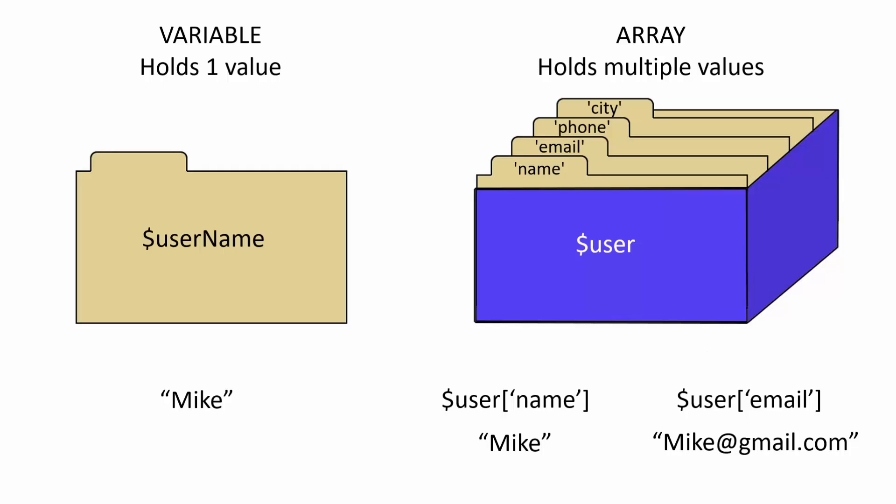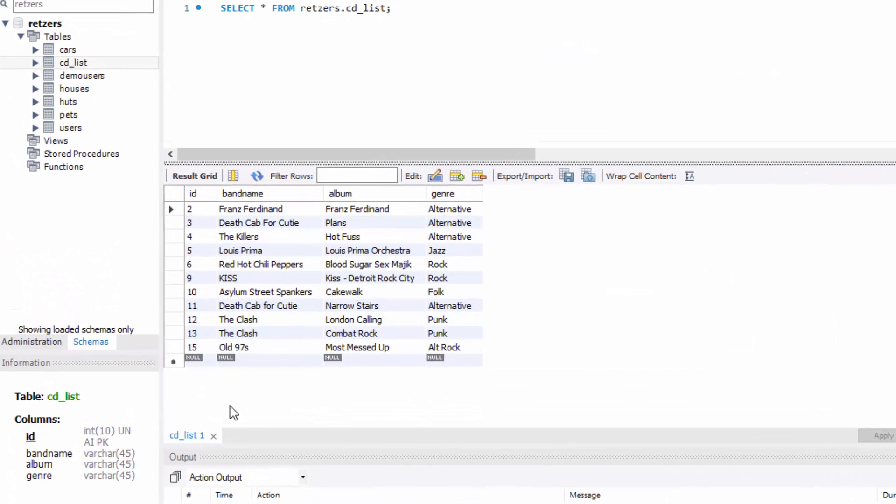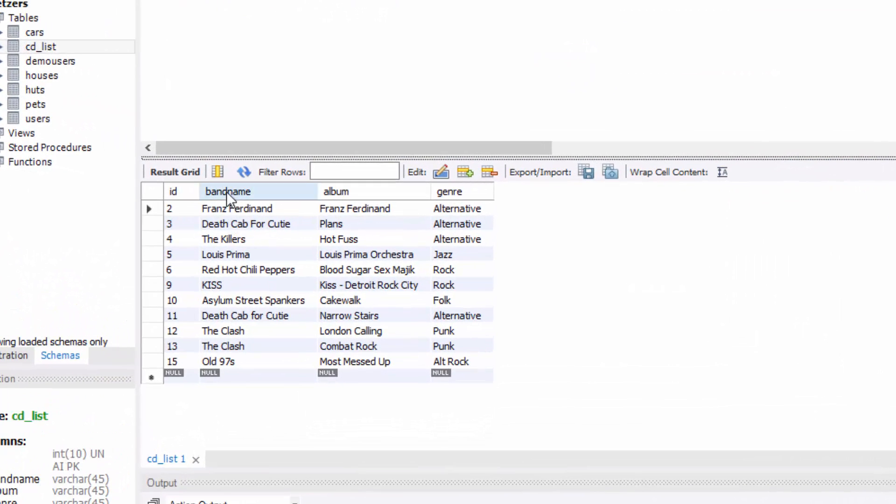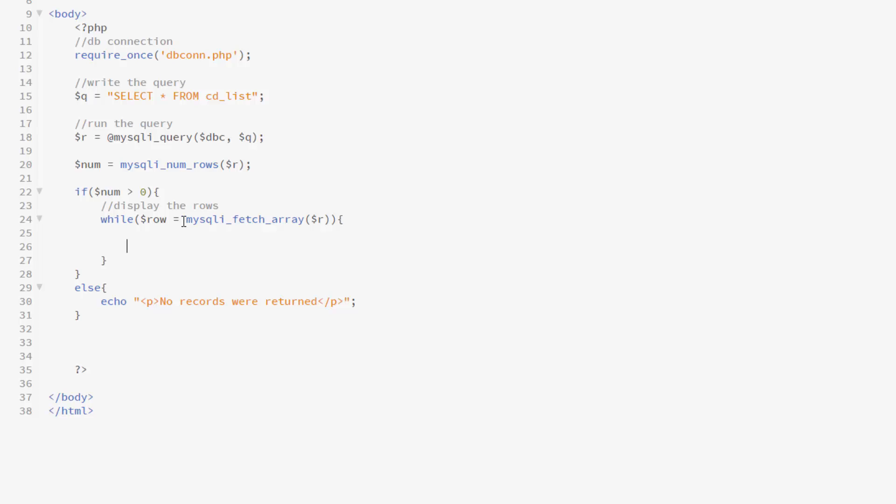And to access that, I would write the name of the array and then the index in brackets. So for instance, username will return Mike, and username could return Mike at gmail.com. In our case, our array is going to be the entire row that's returned and each index is going to be the field. So in our case, we will have a row with an index of band name, album, and genre, and it will go through all of the rows until there are no more. So this while loop, as long as there are rows, it will return it into an array called row. When it runs out of rows, it will return none and exit the while loop.